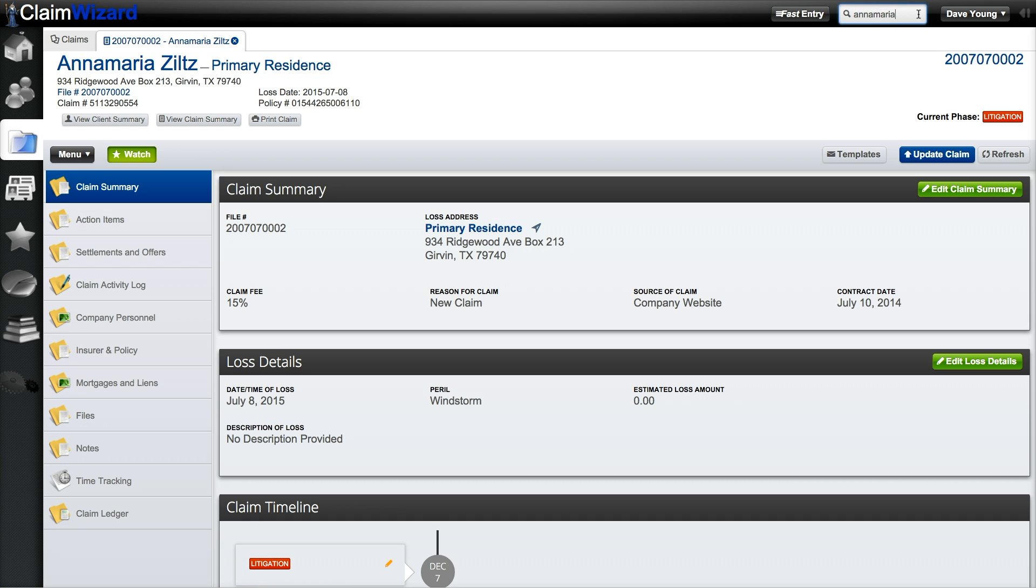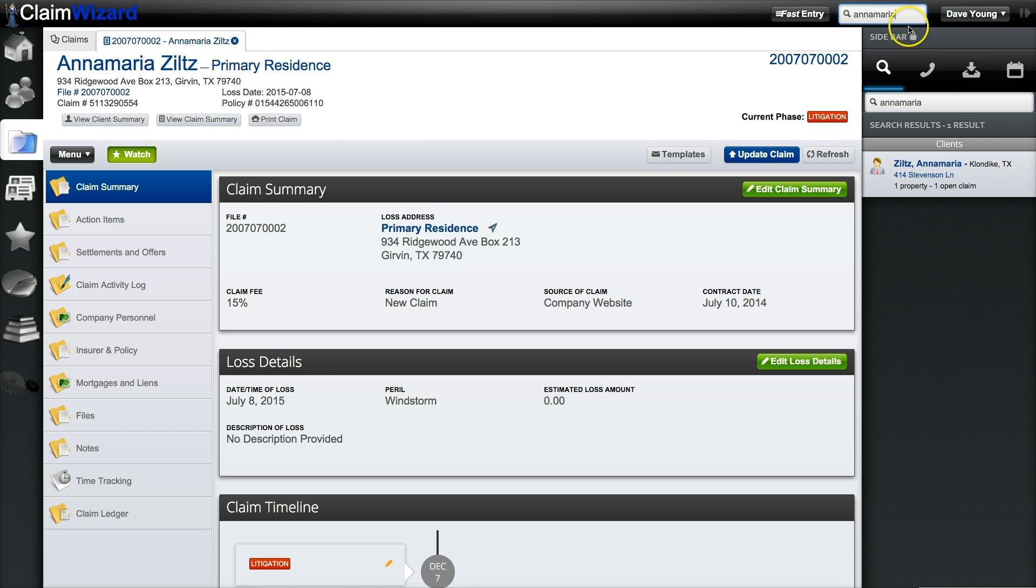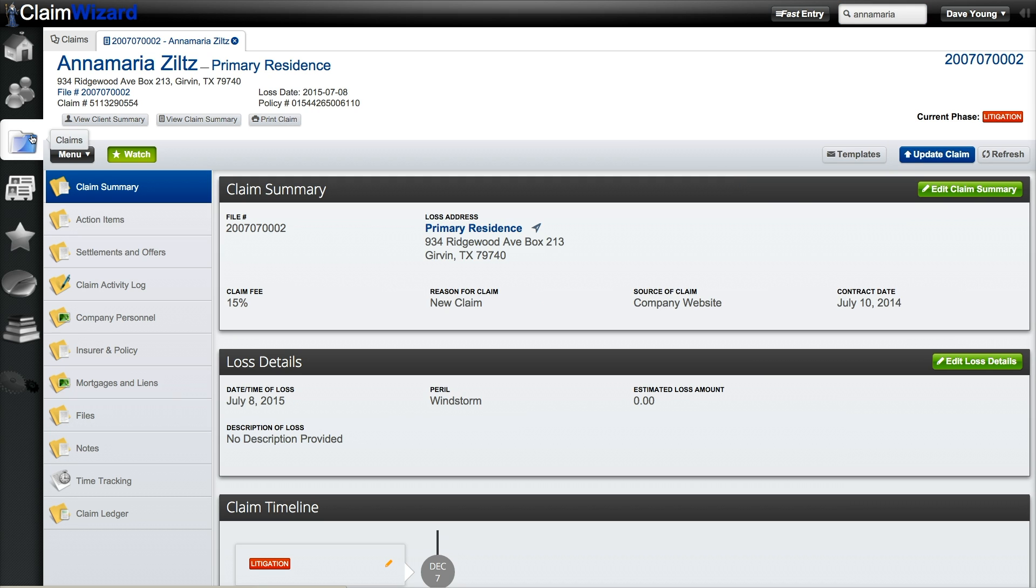Click any of the information that you may have on the claim, press enter, and in search results you'll see the client and the property listed here. Now you'll notice you're in the Claims tab and we have this particular claim open up in our claim view.